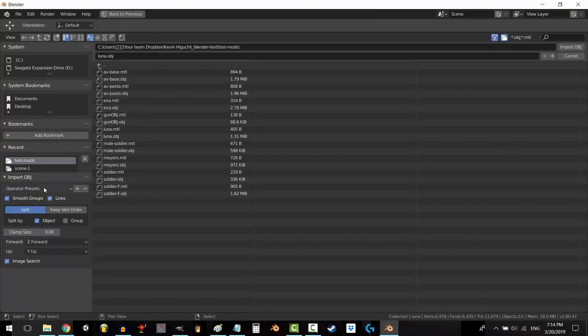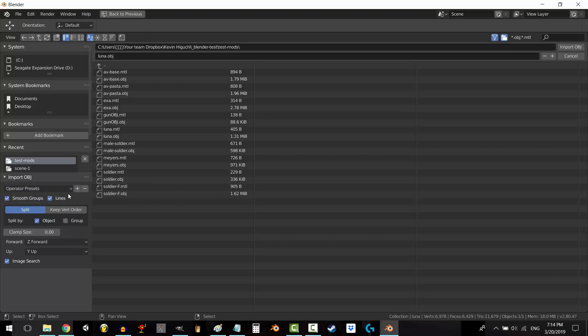And if you want to delete the preset, just select it and press the minus button and it will be removed from the list.